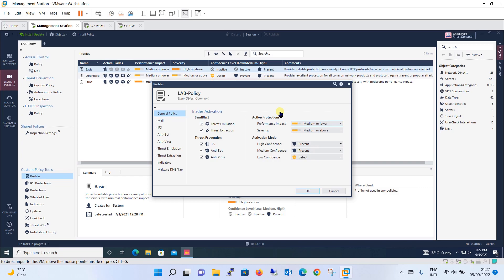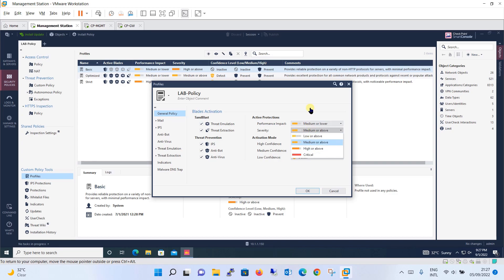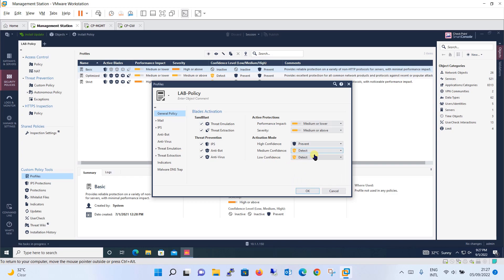For performance impact, going with medium severity or above is better. For activation mode: high confidence — prevent; medium confidence — detect; low confidence — detect. This way we are cautious about false positives while still catching high-confidence threats.